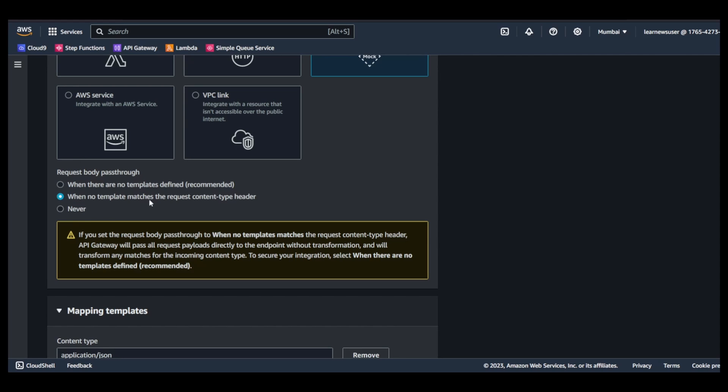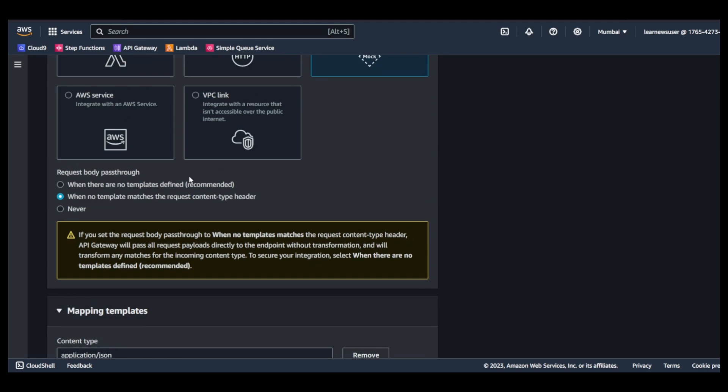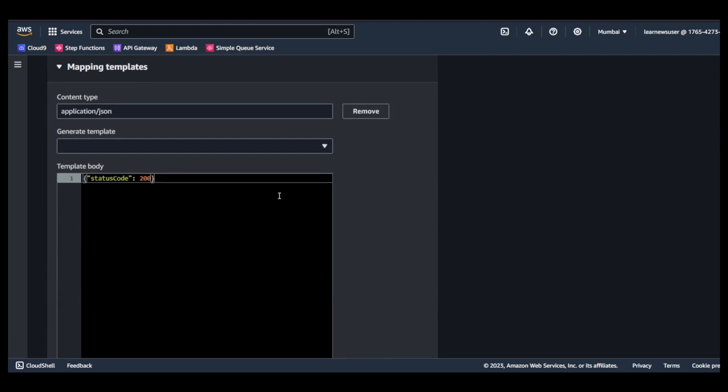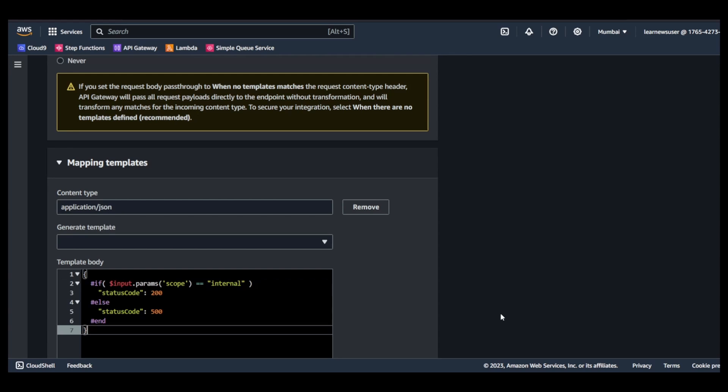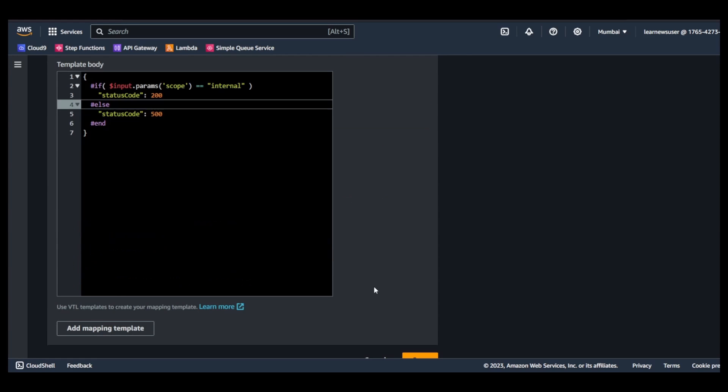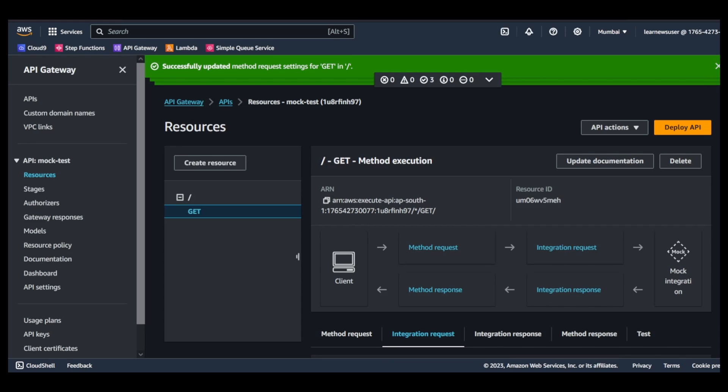If I click in the integration request edit, I'm keeping these options whatever it is. When no template matches, then pass-through behavior, but it's not going to be that much valid here in this case. So I'll come quickly over here and just paste this setup. Let's save it.